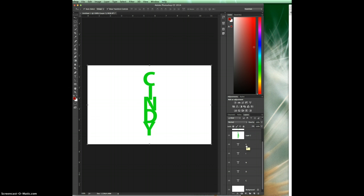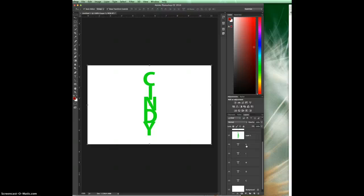Again, that is for a PC shift control alt E. On a Mac it's shift command option E. And you can also hold down alt for Windows or option for a Mac and go to layer merge visible.